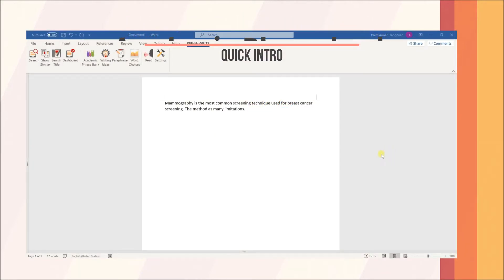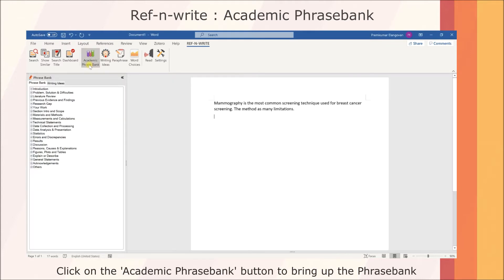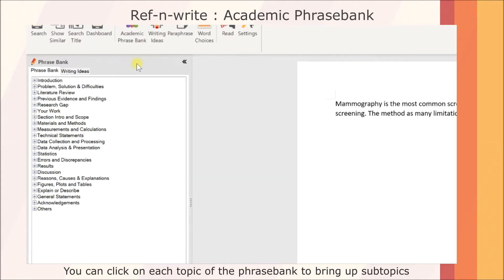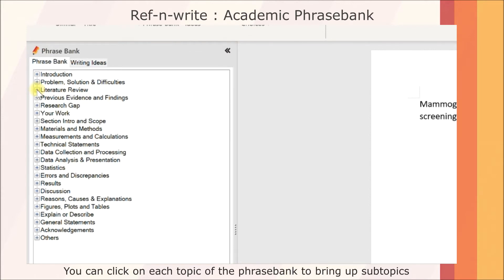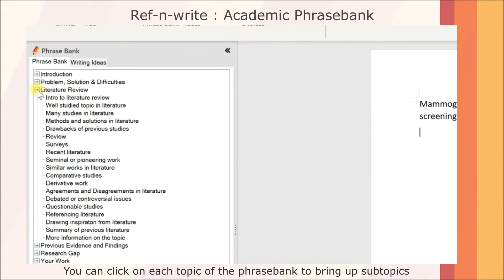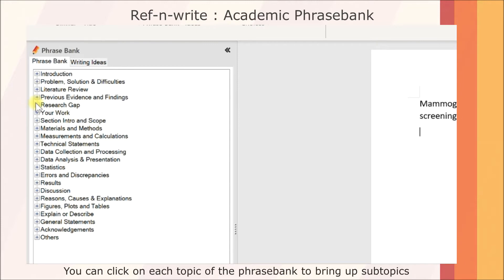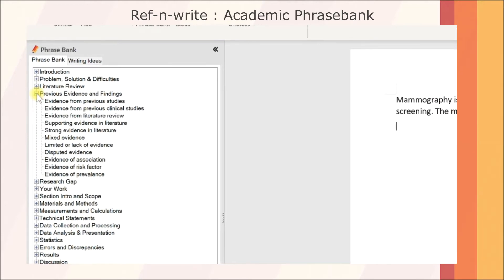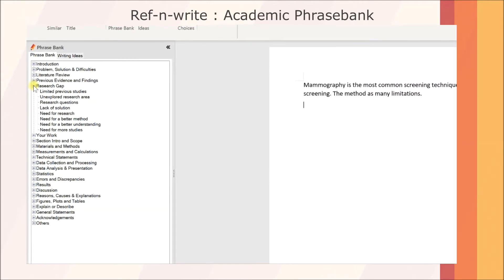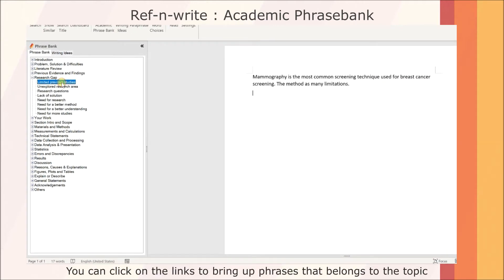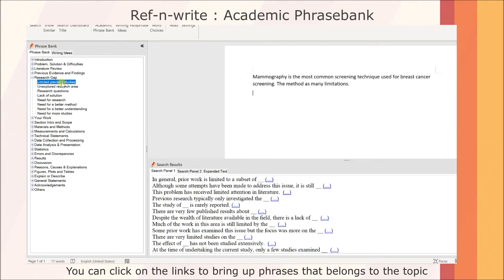Click on the Academic Phrase Bank button to bring up the Phrase Bank. You can click on each topic of the Phrase Bank to bring up subtopics. You can click on the links to bring up phrases that belong to the topic.